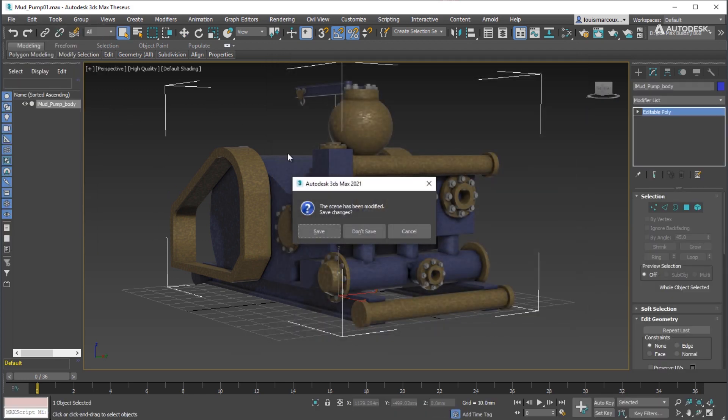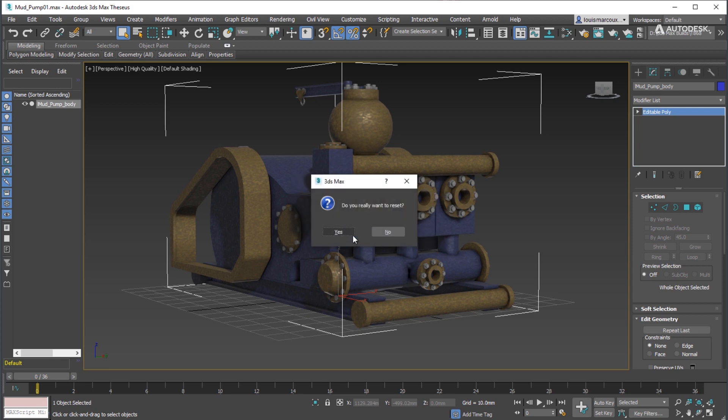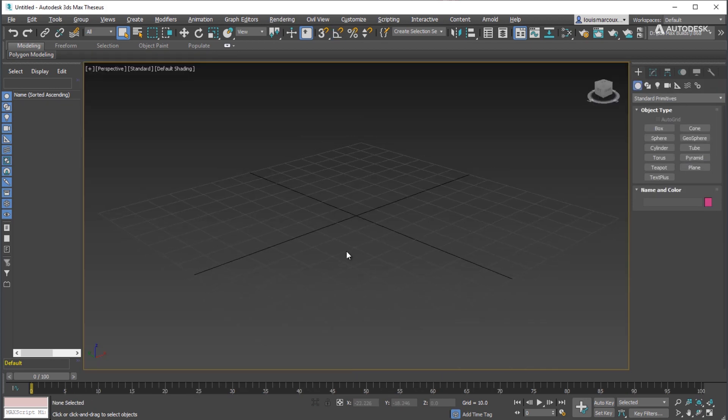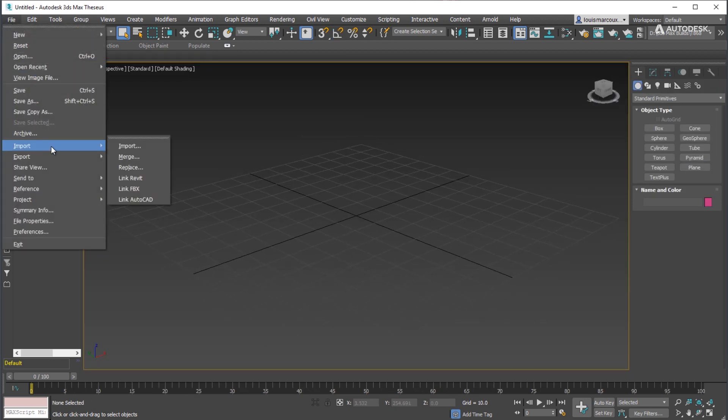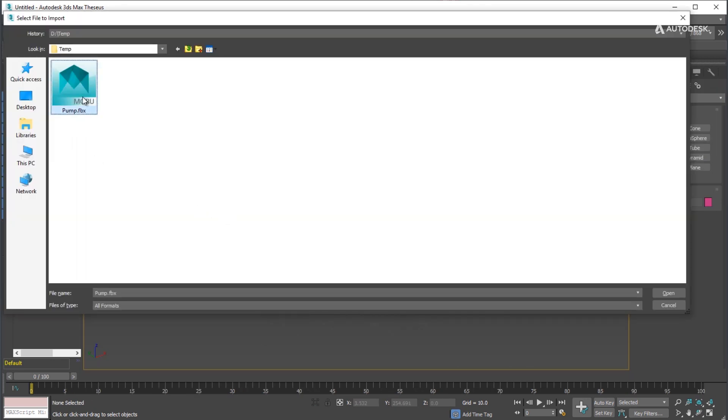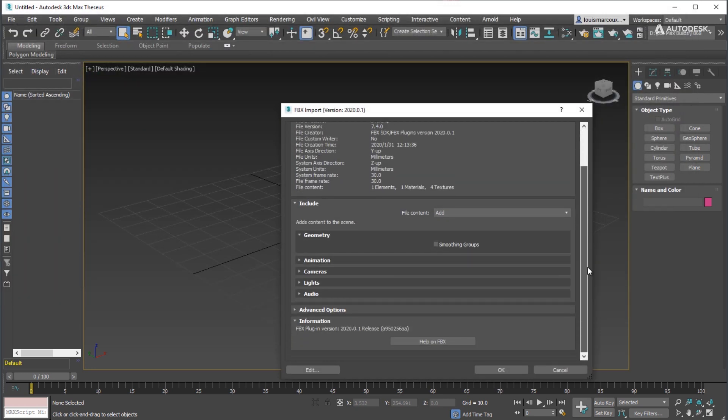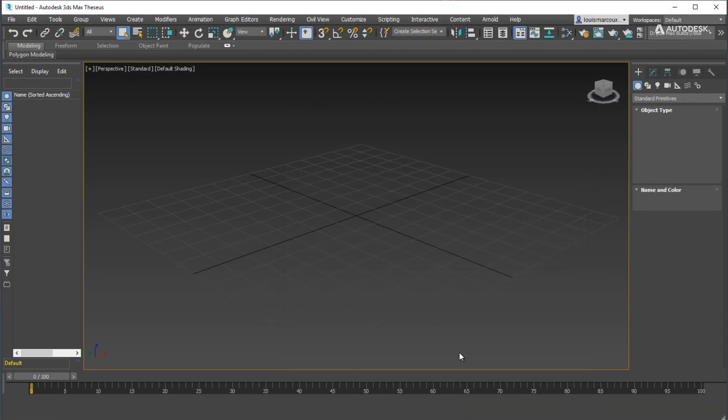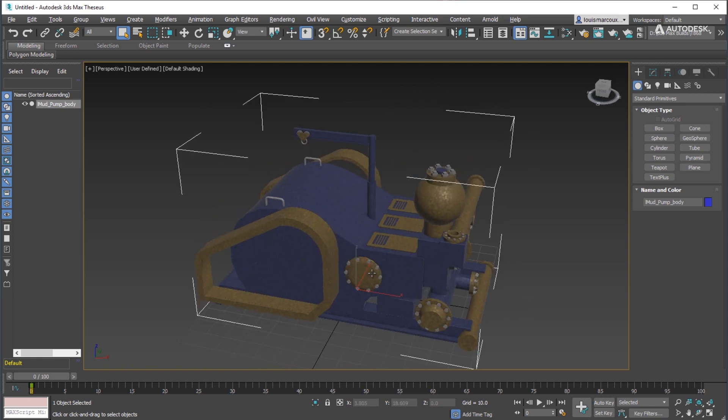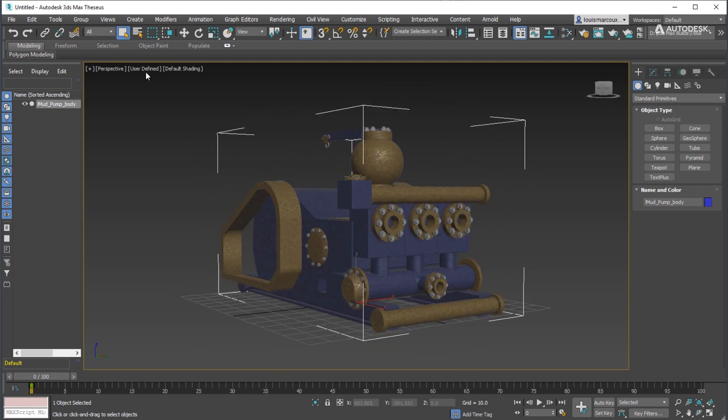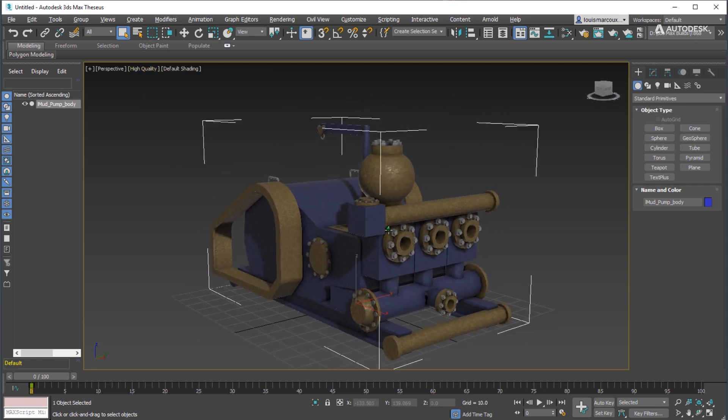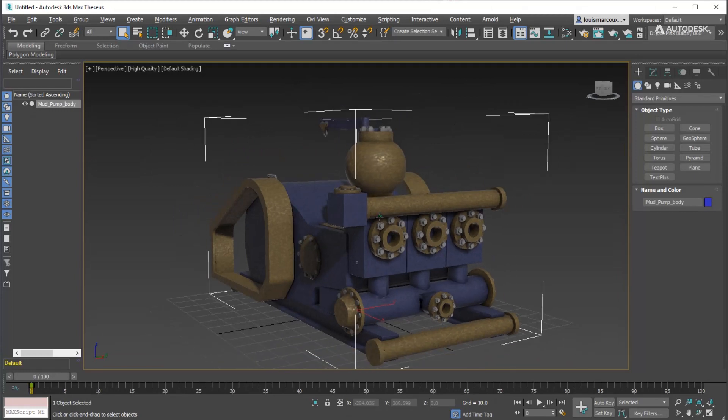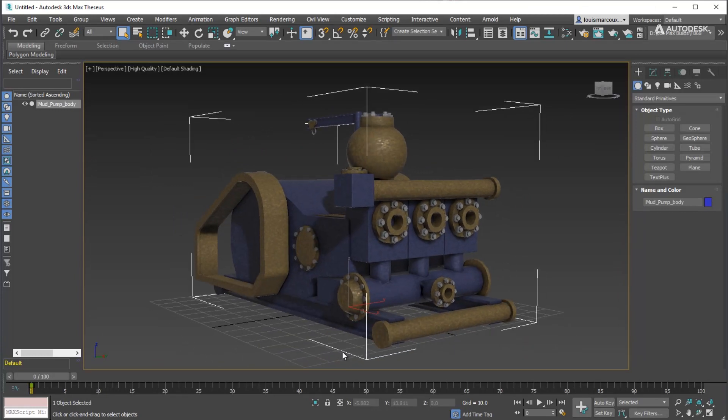Reset 3ds Max and re-import the FBX. Material is preserved. A new PBR material is active for the model for use in 3ds Max or other viewing engines.